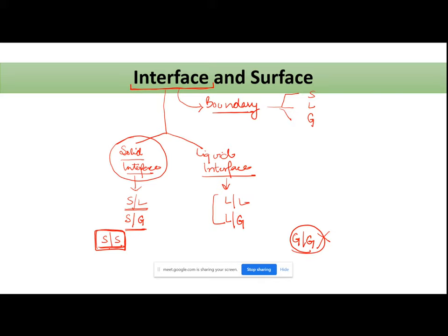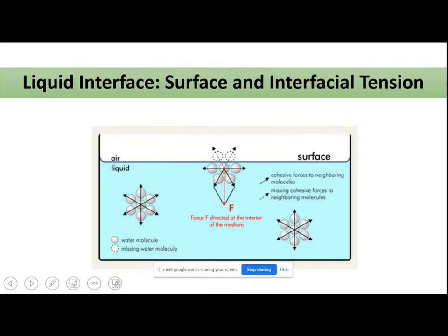The next part is: how is a surface different from an interface? Interface is an umbrella term. Out of the combinations listed, the combination with your gaseous phase — jis mein ek phase aapki gas ho — then that interface is called a surface. So surface is also an interface; hum 'surface' term use karte hain when one of the phases is your gas.